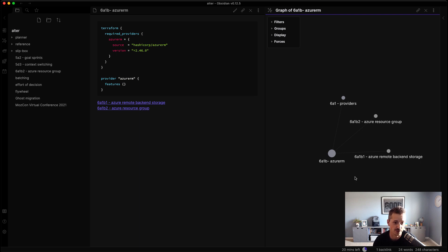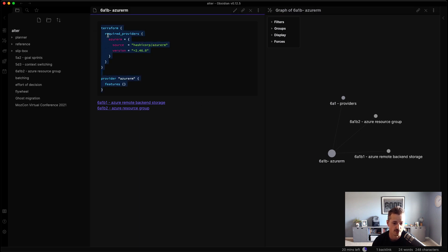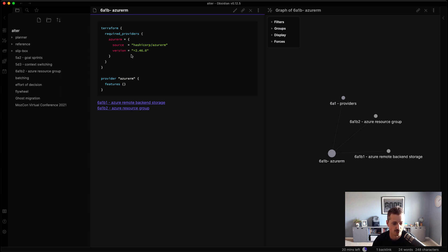Now these are all just code snippets. So if you see the actual Azure RM note itself, it's just a provider block. So now whenever I'm writing new Terraform, I don't have to go and find a template to reference. I can grab that provider block from here, and I can update it as needed.